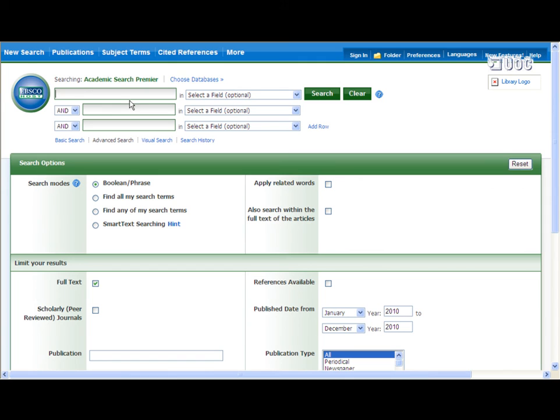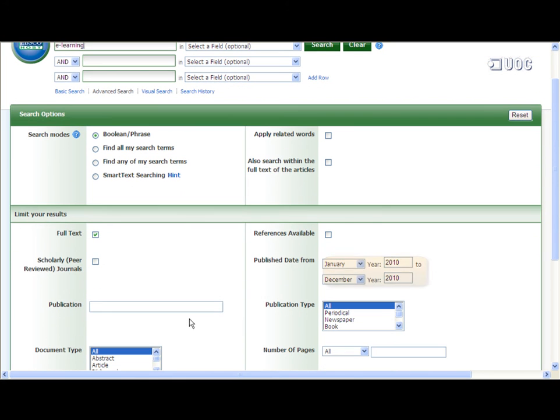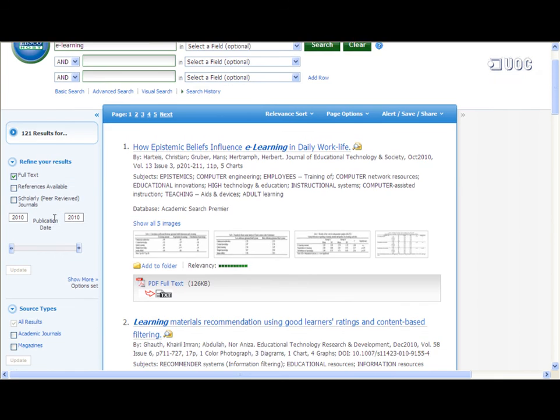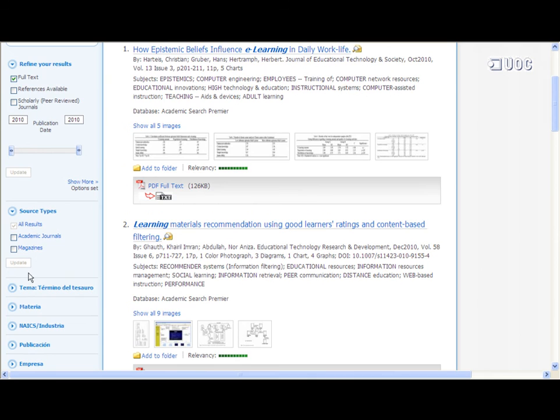Enter the search term e-learning and restrict the results by selecting full text articles published in 2010. On the left-hand side of the results page, you can find the restricted results by choosing the sort types, subject, and other options.